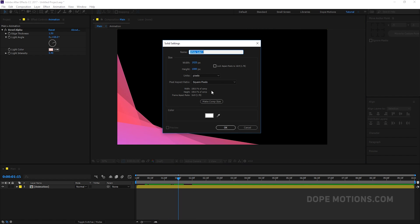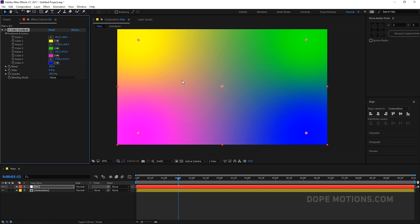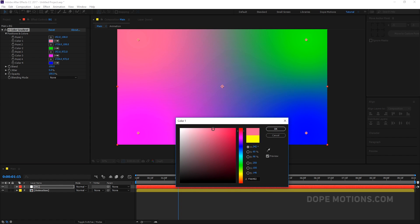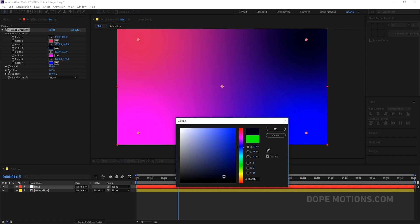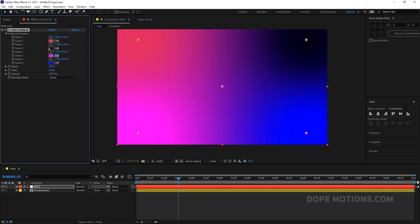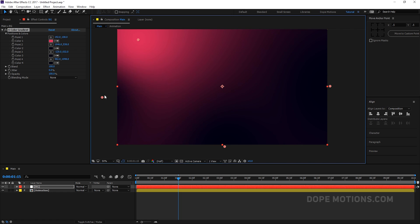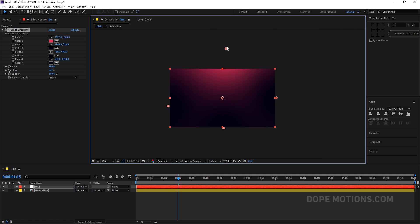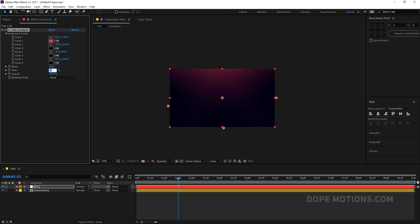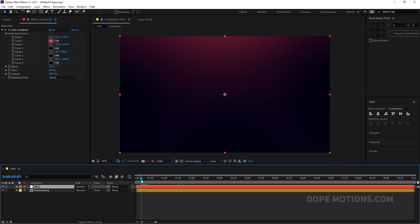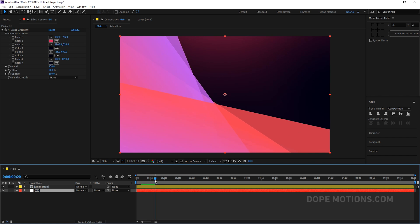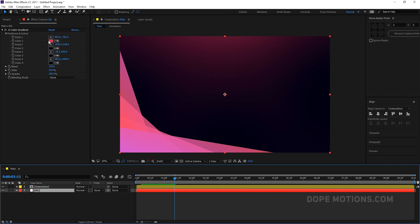Now let's quickly create a new solid for the background — name it 'BG' and hit OK. Add a Four Color Gradient effect and change the colors to something like a dark pink and darker blues, making it all dark. Place everything in position to give a nicer background. Increase the jitter amount to 20% and the blend to 150 to get rid of color banding. Now we have a nice dark background.